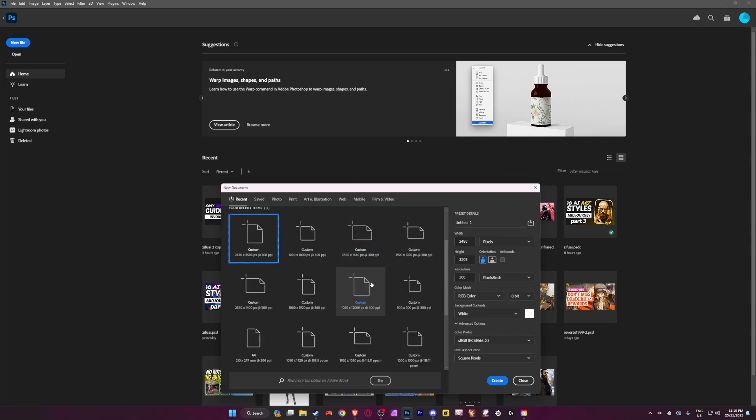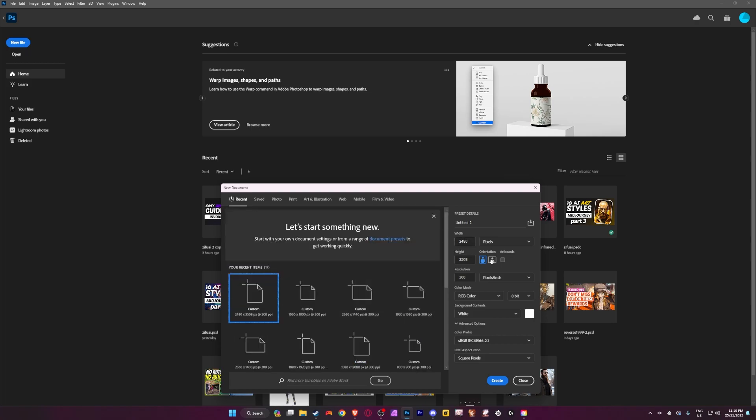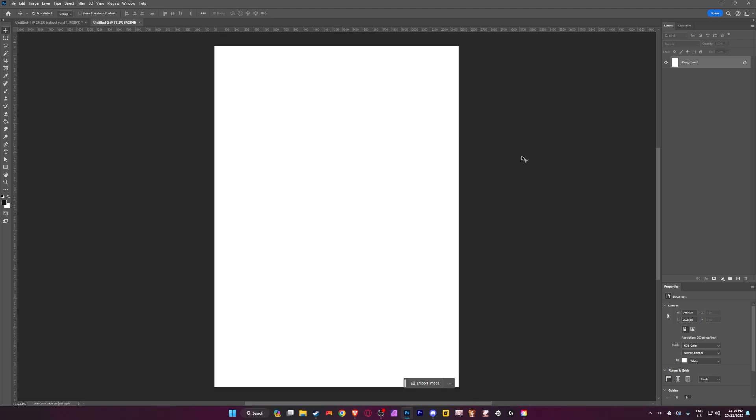We're going to be making a new document. Okay. So we're going to want to do is you're going to want to do a portrait 2480 by 3508 with a resolution of 300. That's your settings. You're going to want to use and leave everything else. And we're just going to create.